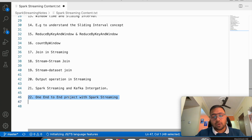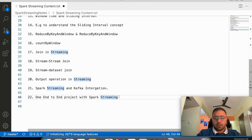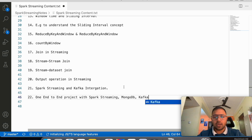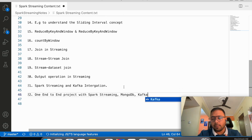We will also cover one end-to-end project involving Spark Streaming, MongoDB, and Kafka. Only talking about terms will not make sense, so we will build a real project together.